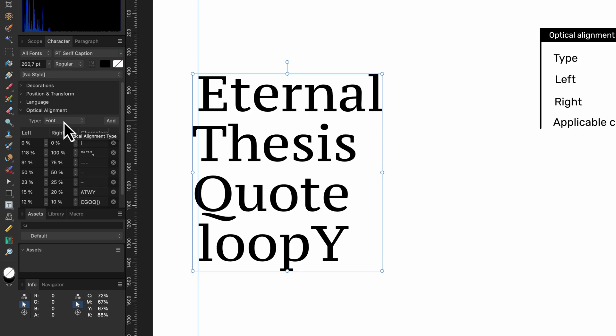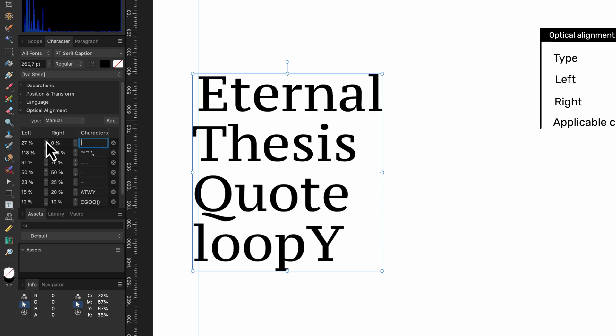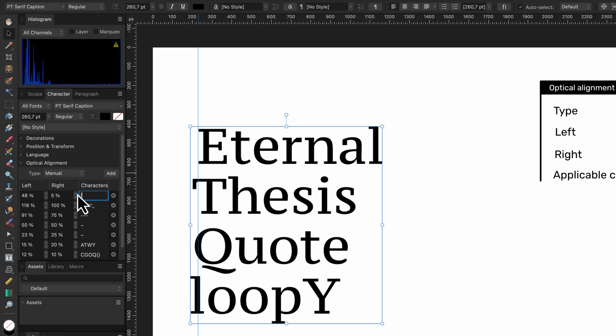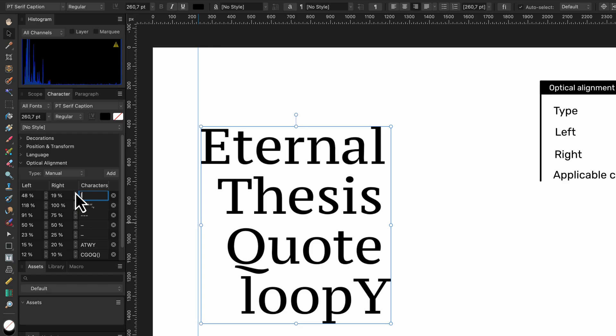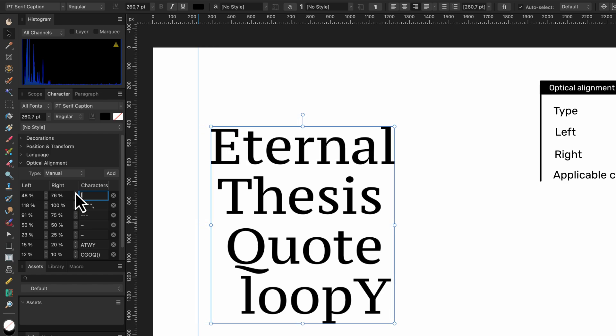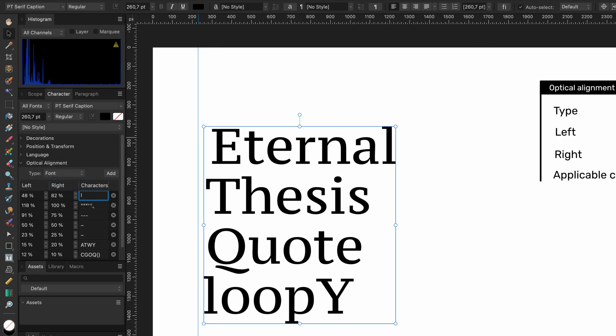When we use the manual alignment the list of characters will become available for editing and we can manually define the offset from the left and the right for specific characters. For example I have added the letter L to the list and as you can see when I adjust the left value it moves to the left. To show the effect for the right value we need to right align the text. Now we can see the effect when we change the value for right. So keep in mind that this does not change the space around the character mid-sentence but only the space at the beginning or the end of a sentence.